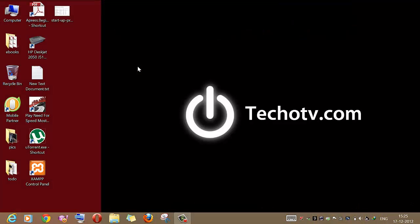So this was a quick video on how to set your browser as the default browser — covering both Internet Explorer and Google Chrome — and how to get Metro mode working for these browsers. Thank you for watching. For more videos, subscribe to our YouTube channel and visit our website at www.tecotv.com.